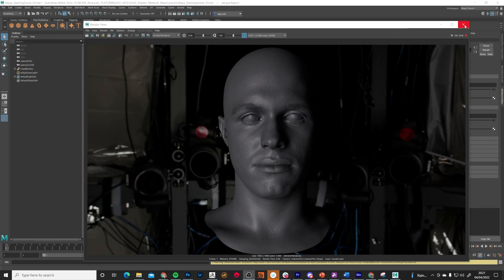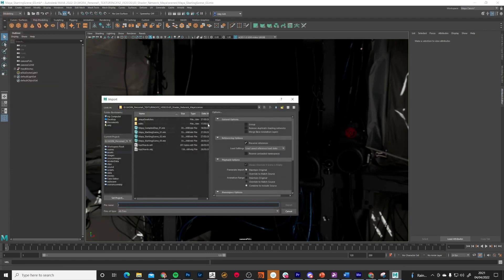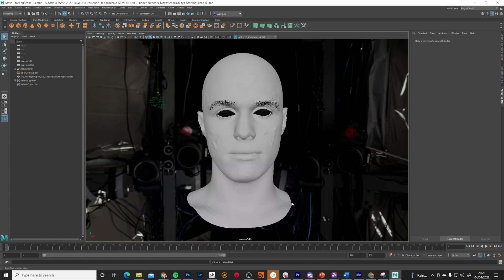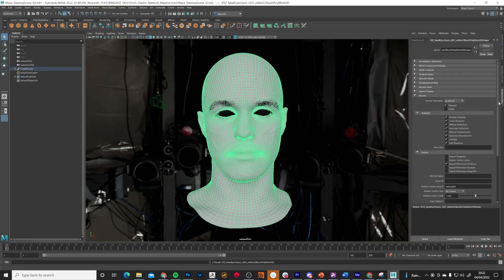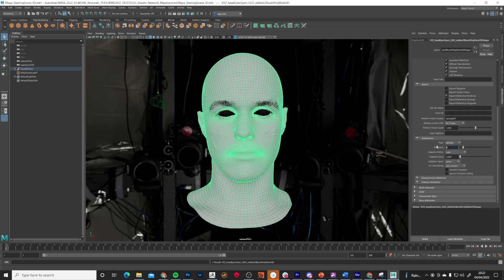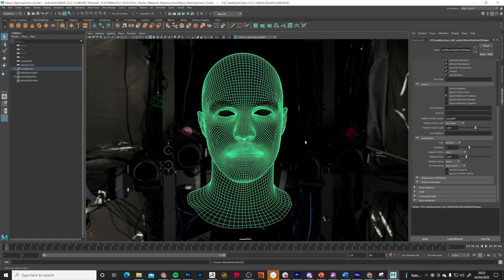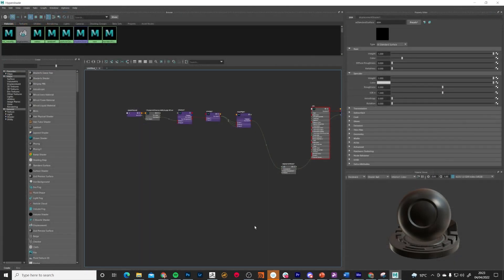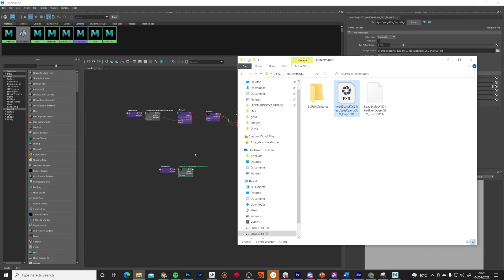Back in Maya — this is what our render currently looks like. I'm going to delete the old head mesh and import the edited one. Drag it into the Head Meshes group, then under Arnold set subdivision to Catmull-Clark at three iterations with adaptive error at two. Right-click, assign existing material 'skin', then open the Hypershade editor. Drag the new displacement map straight in.